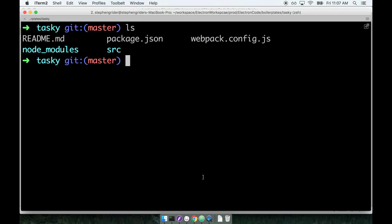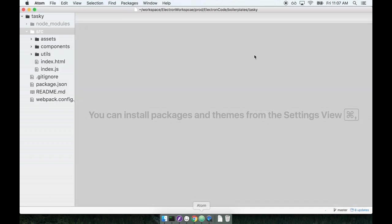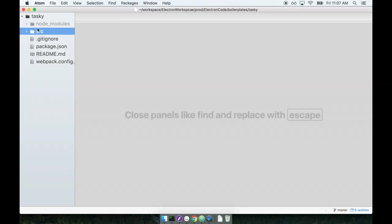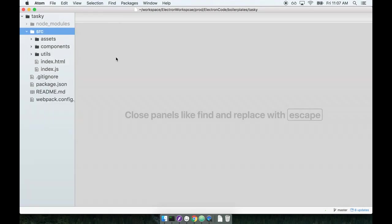I've taken the liberty of already opening up my code editor. Here's all the project files right here. You'll notice there's an existing SRC directory inside of here, along with a couple of other top level files.